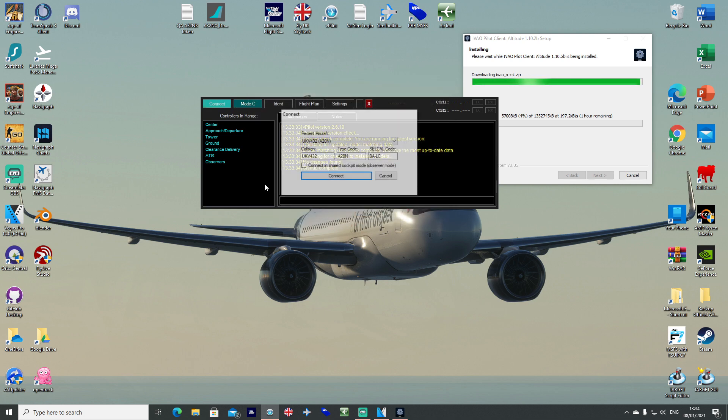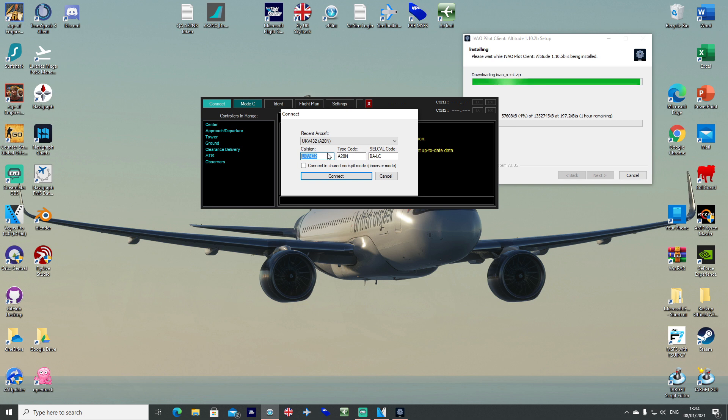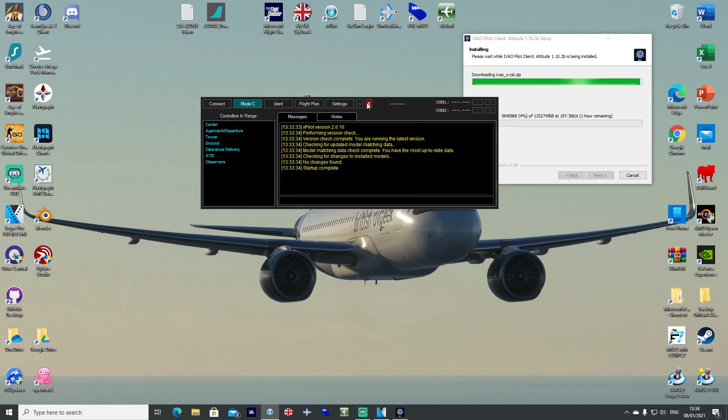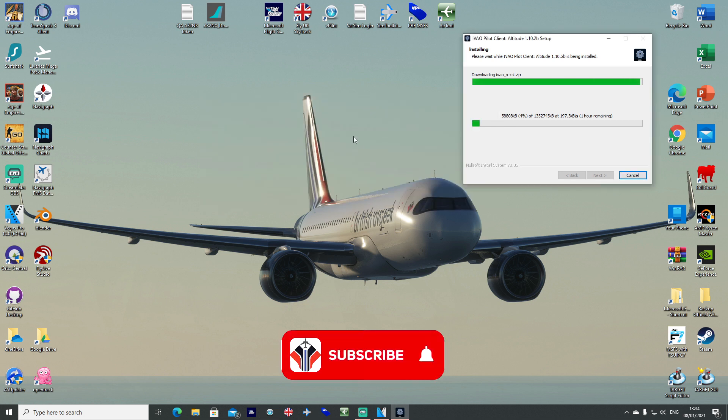Then you should be able to connect once you're running the sim. You'll be able to go ahead and connect in there and get going on VATSIM.